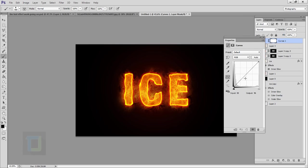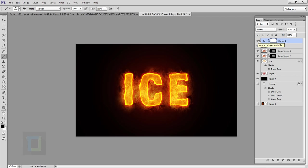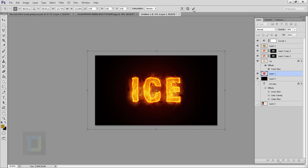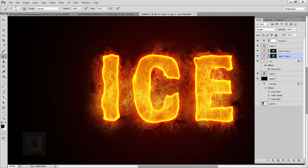For the final step, create a new adjustment layer and select Curves. Click on the lower part of the curve to lock in your shadows, then increase the highlights from the top part. Increase the mid-upper area as well for a little extra brightness — that looks good. You can also adjust the background red layer to make it more impactful — make it slightly bigger. In the layer mask, paint with black to remove fire from between the letters, giving it more depth.